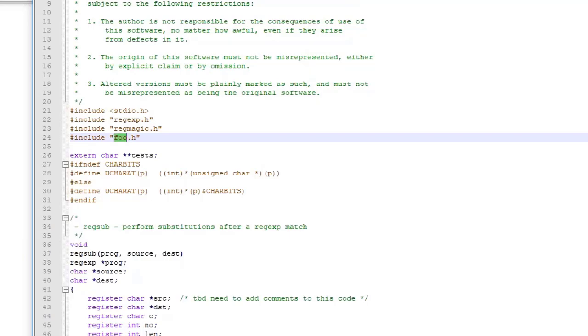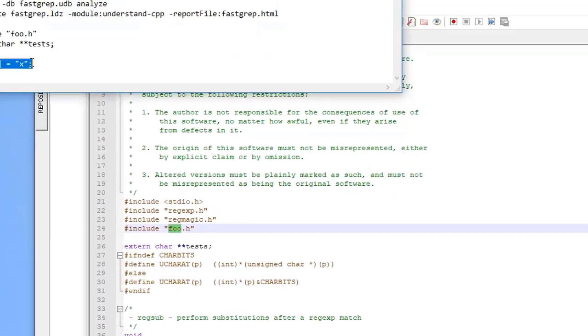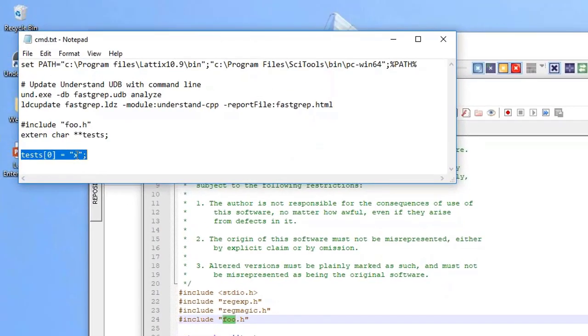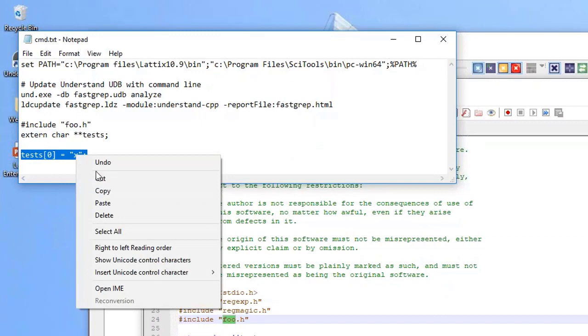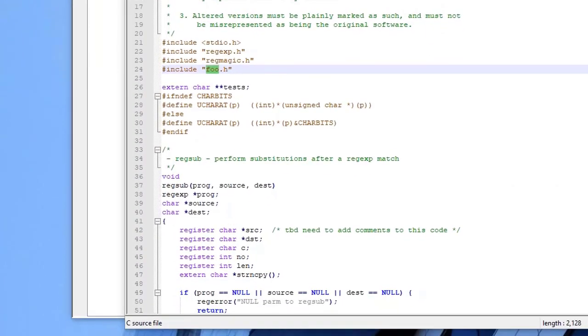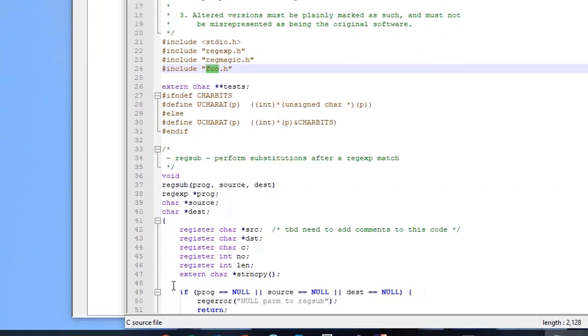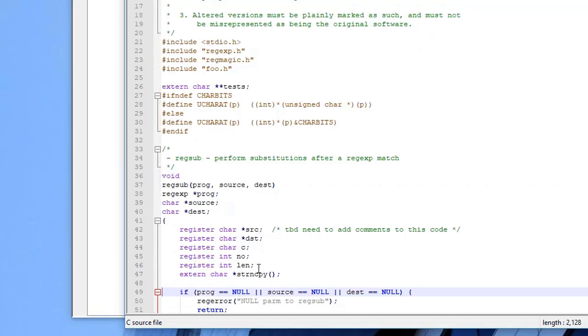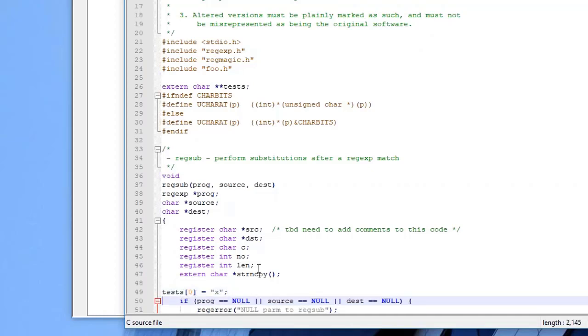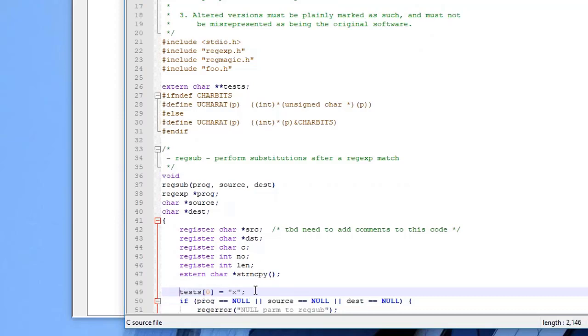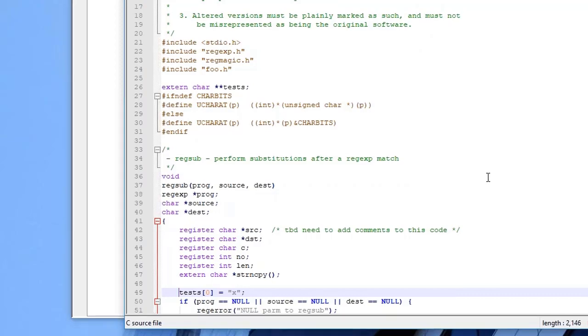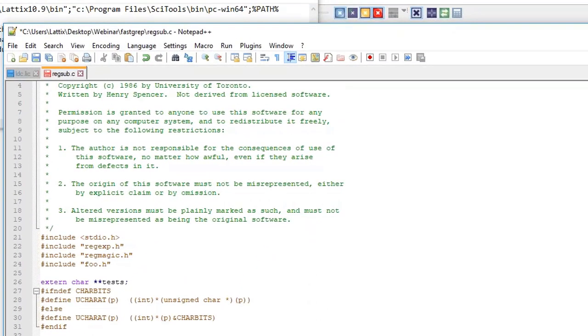The other thing I did was to create a reference to an external global data variable called tests which I know exists in another file. Now what I want to do, the last thing I want to do is I want to not just create a reference but actually I want to modify it. So I'm going to copy that and paste it here. I'm not so much concerned with the correctness of the code but in terms of being able to extract the relationships here.